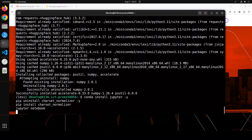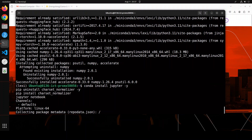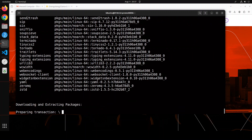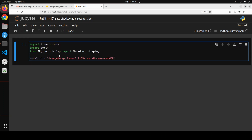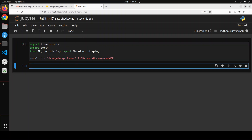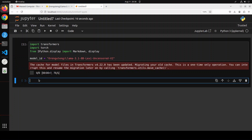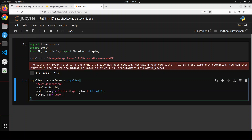This is going to launch in the browser in a minute. Our notebook is launched. Let's import the libraries we have installed and specify the model ID we are going to use. Let me run it — that is done. Now let's specify the pipeline through which we are going to download the model and its tokenizer, and we will be putting it on our device, which is the CUDA GPU.